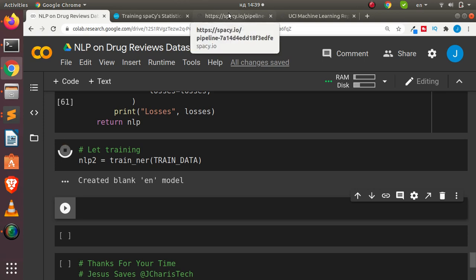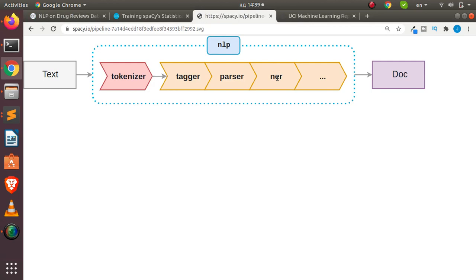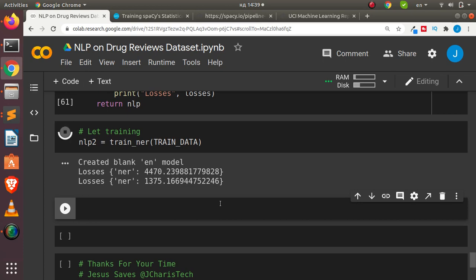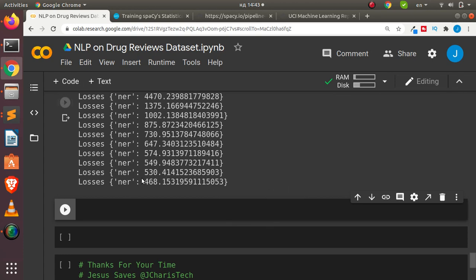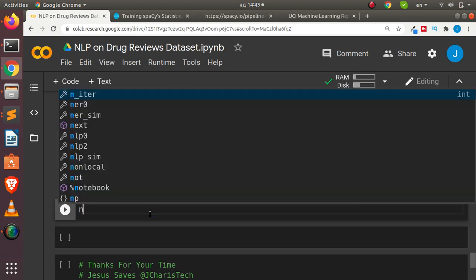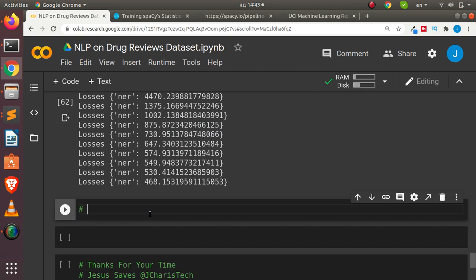The basic idea is that you pass your training data with entities, their start/stop positions, plus the label, and then the model trains and updates. It trains for 10 iterations and gives us the losses. Once finished, everything is stored in the variable nlp2. Now let's test it to see whether it works correctly.